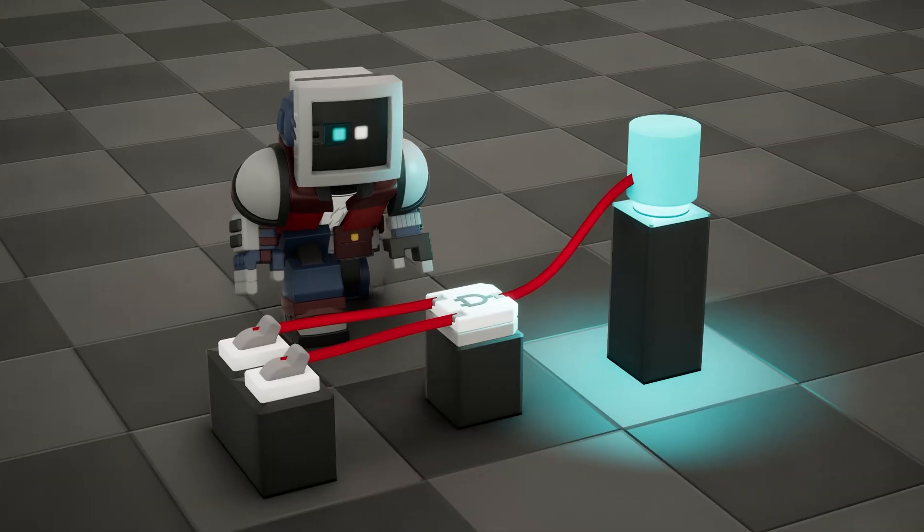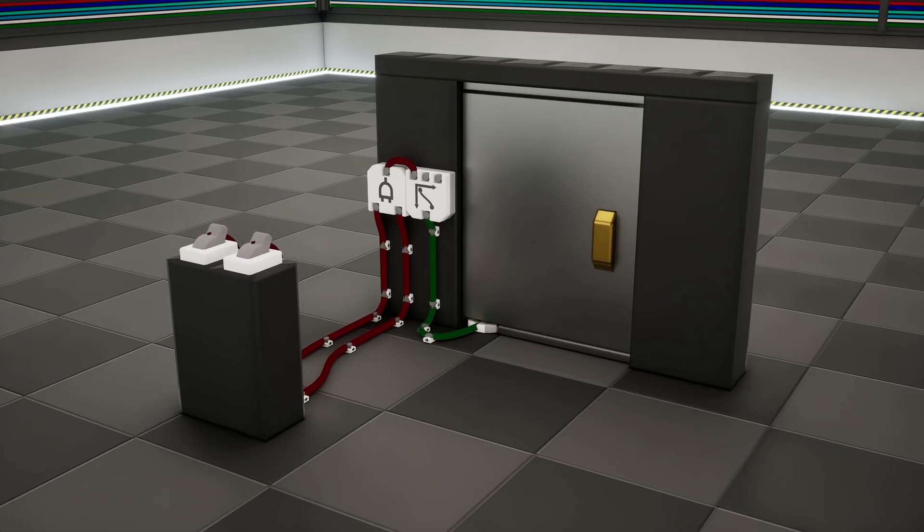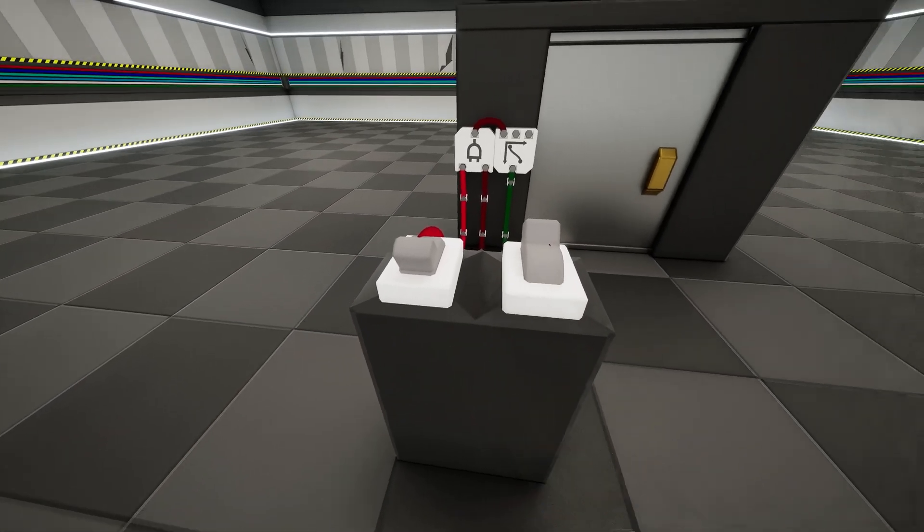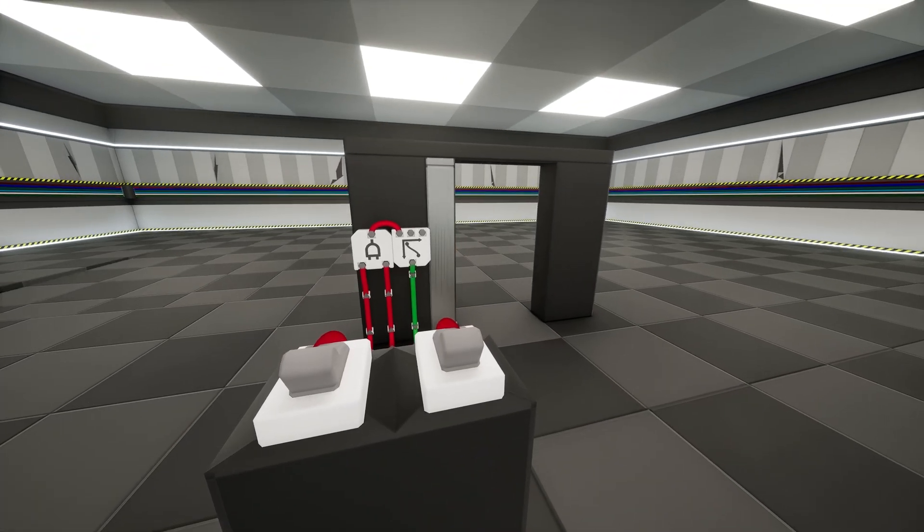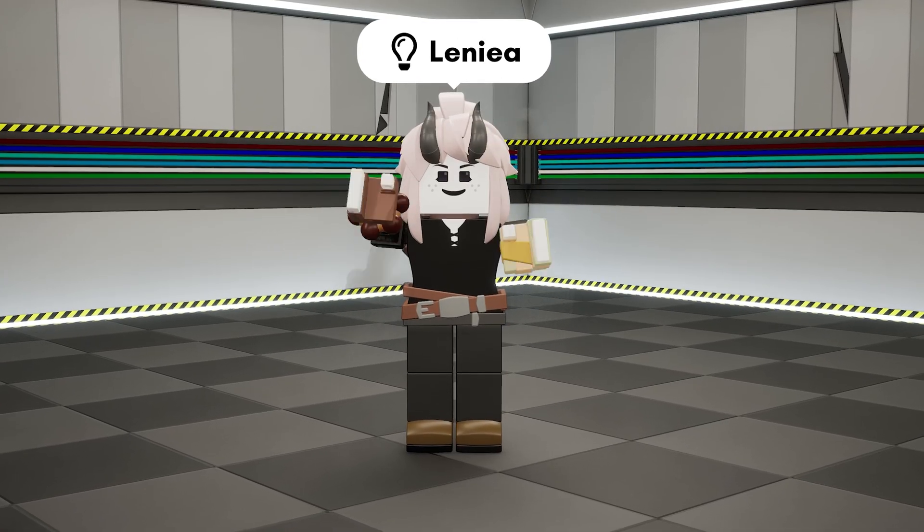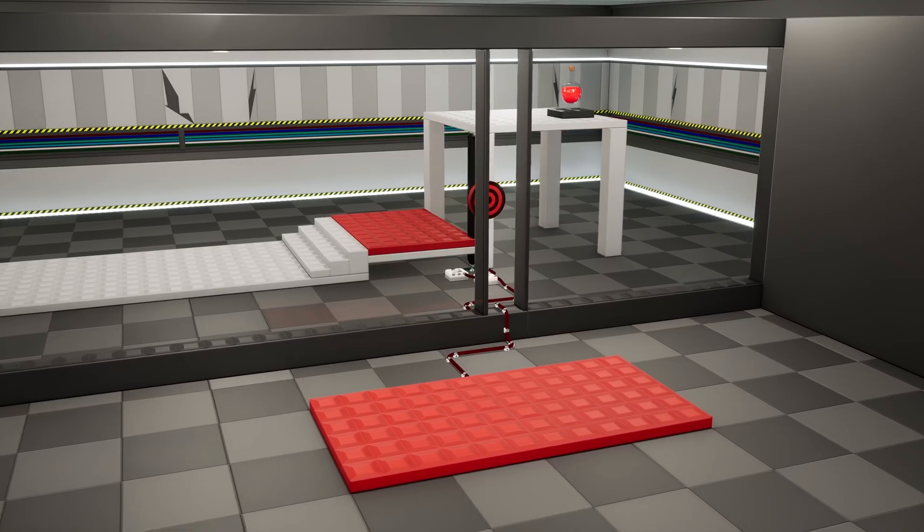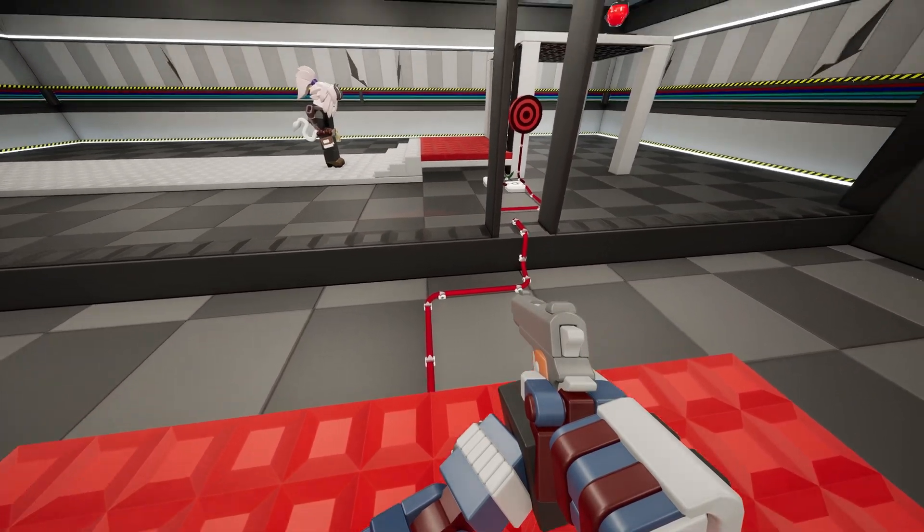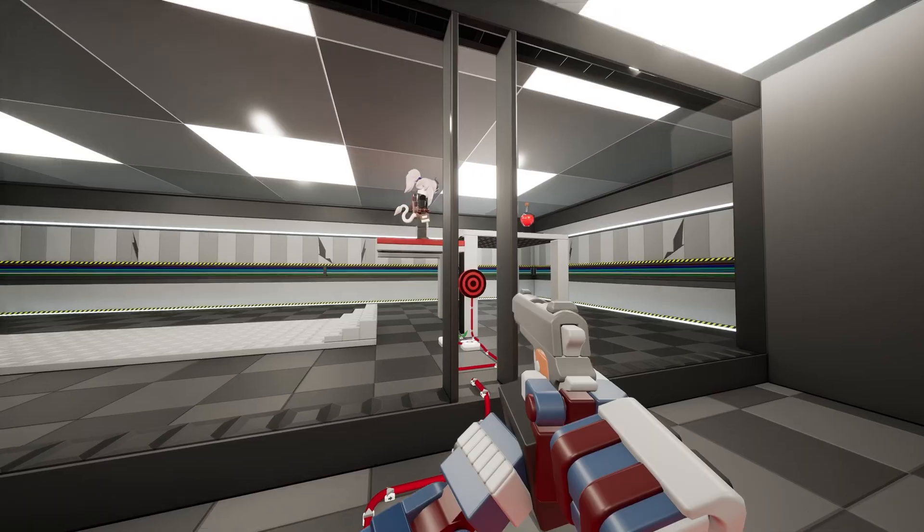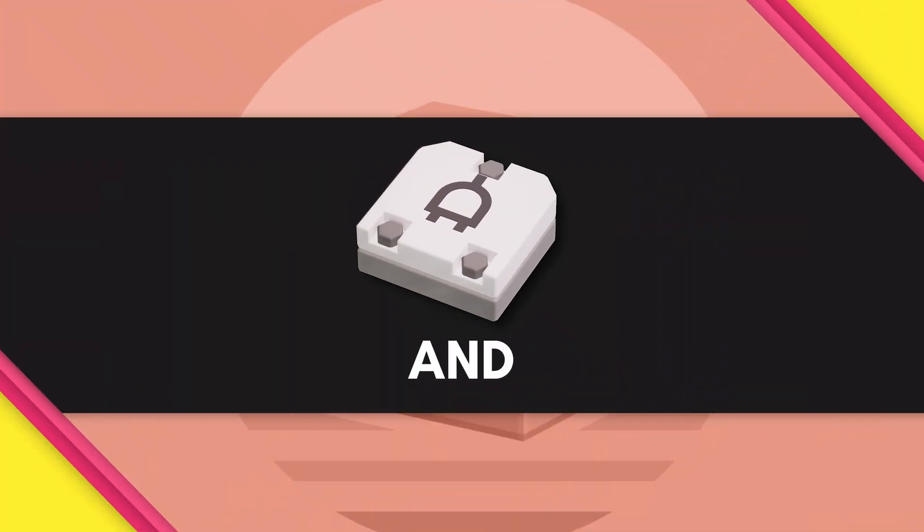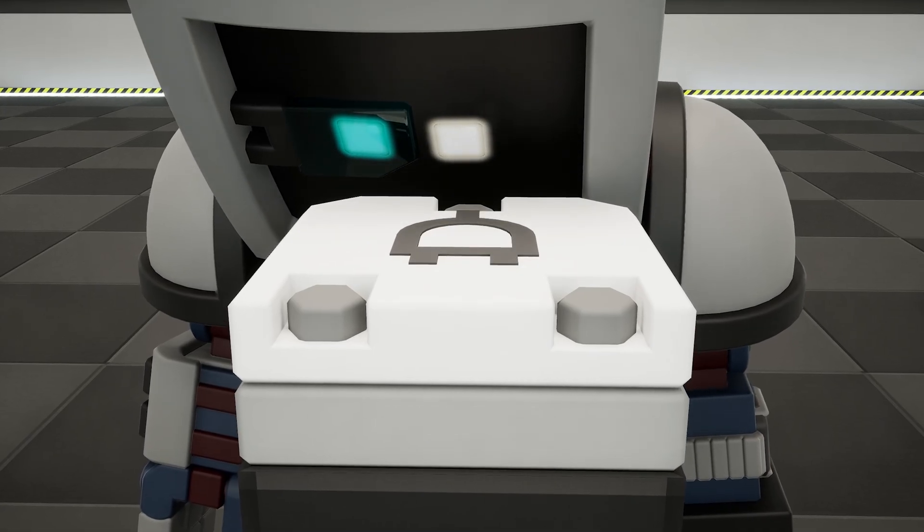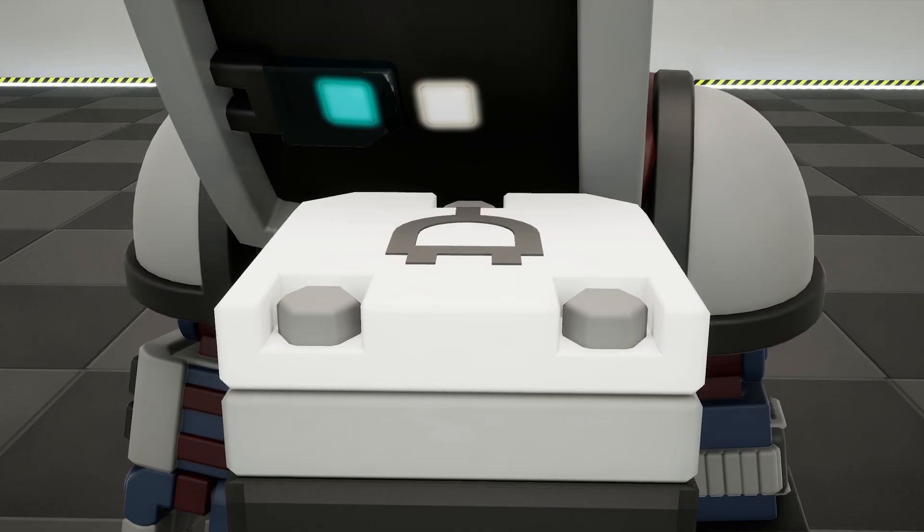So why use the AND gate? It's perfect for something like an escape room, where you'd need to activate two switches to open a door. You can even get more creative. Imagine a co-op puzzle room, and there's a lift that will only activate when you stand on a pressure plate and shoot a target. The AND gate is a great way to make interactions require two inputs. But what if you wanted to allow either input to work?